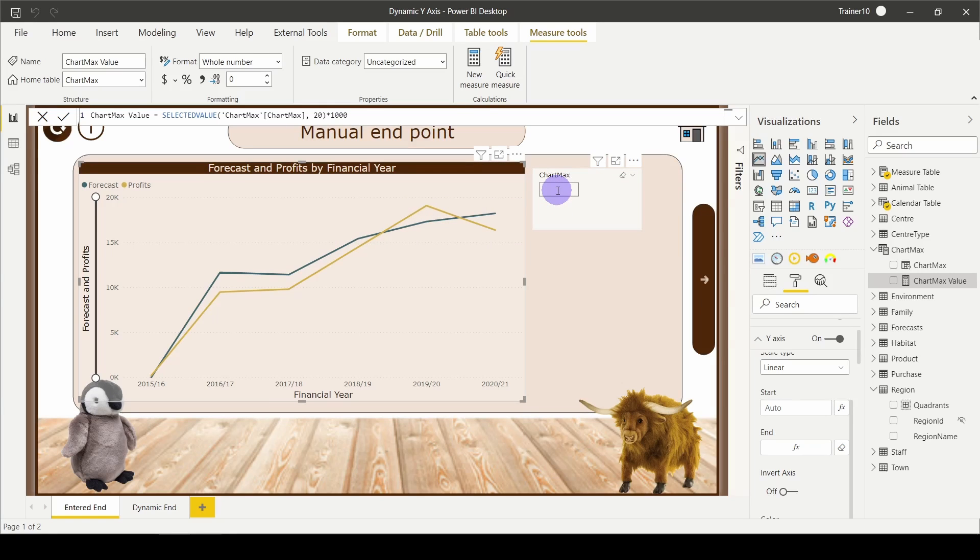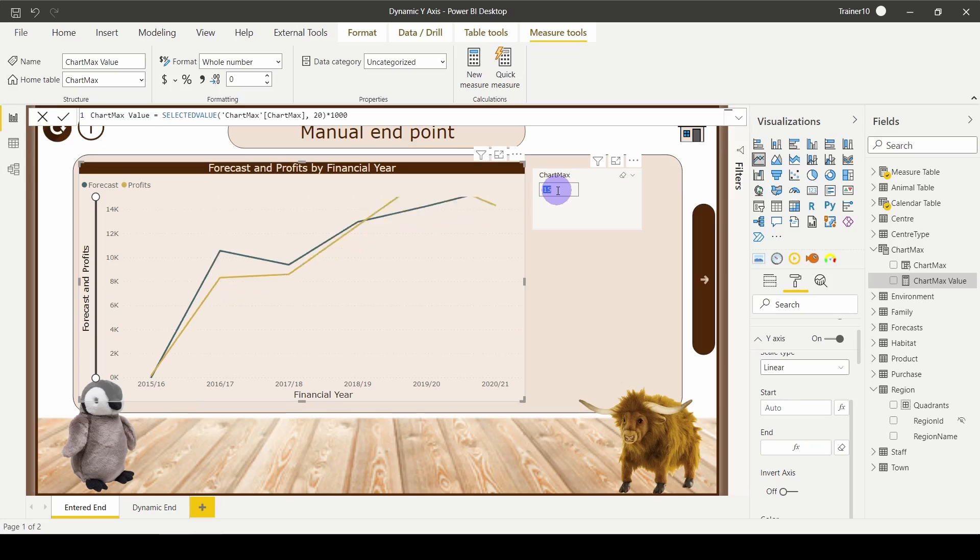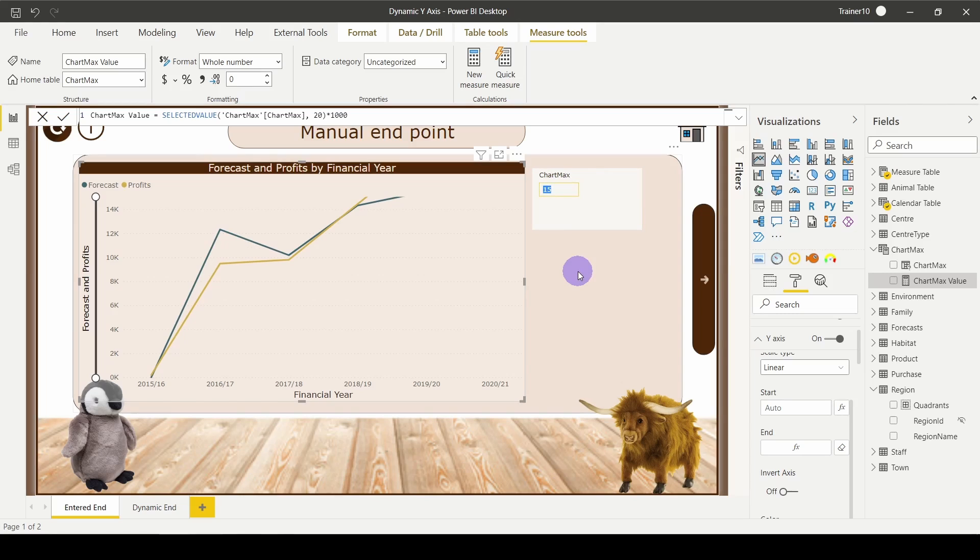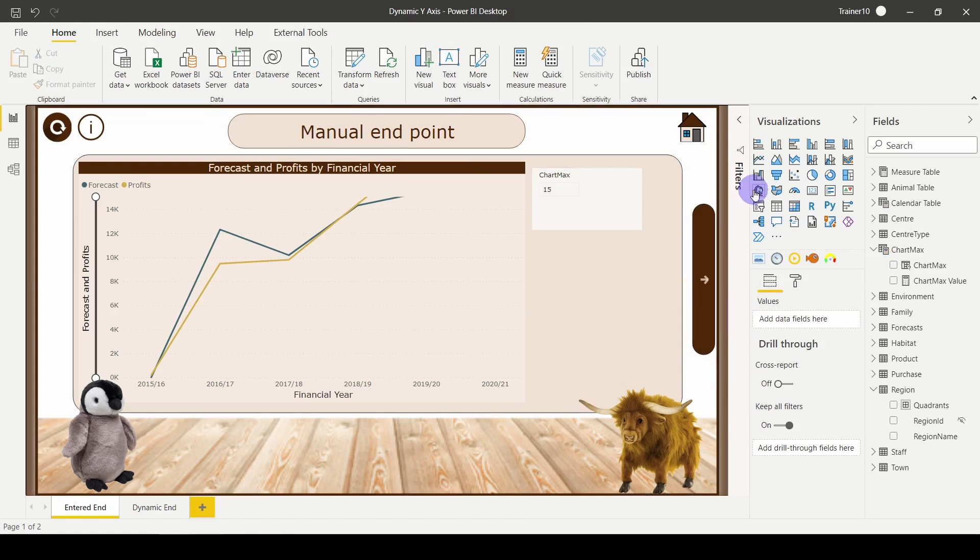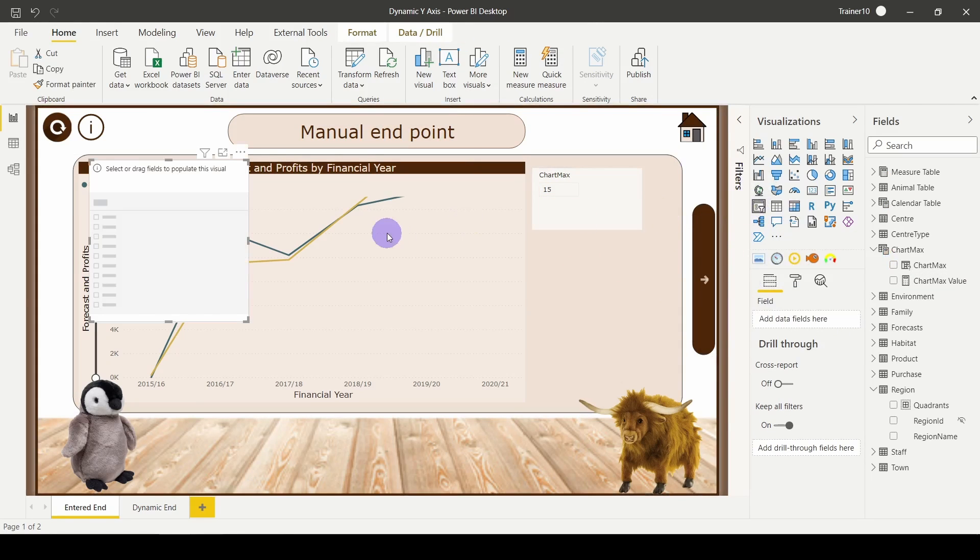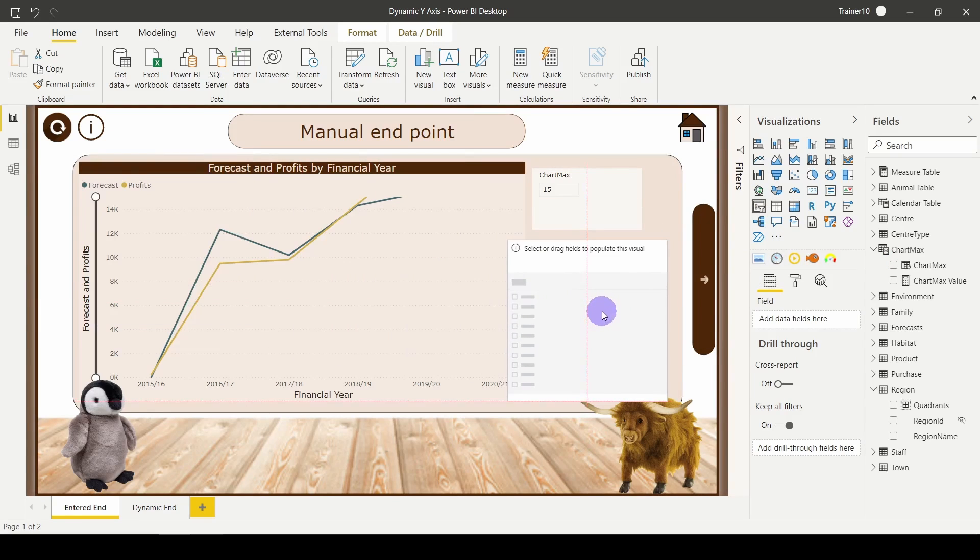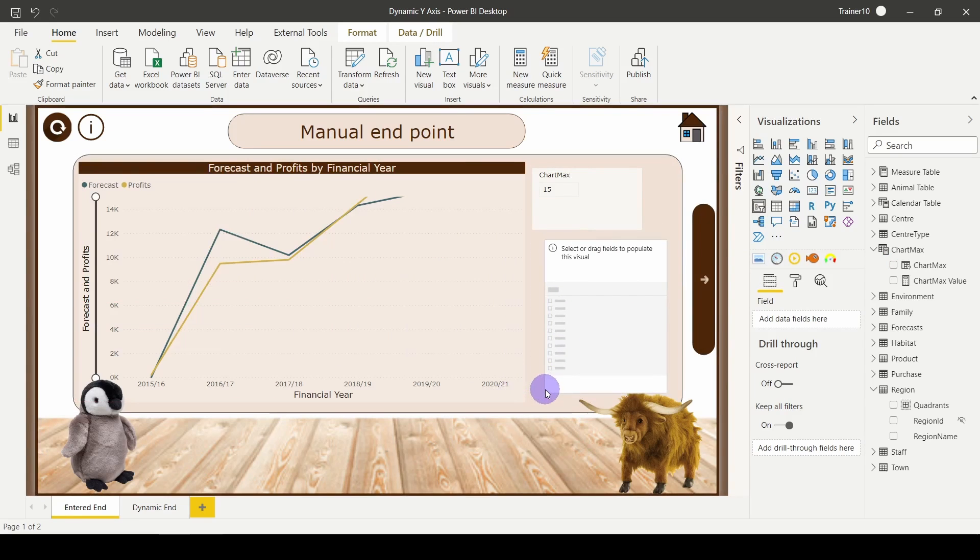My user can now come over here and change this endpoint. If they wanted to change it to say 15,000, they could type in 15, hit return, and boom—my axis has changed. This is going to be really useful when they combine this with different types of filtering. For example, they could add a little slicer that allows them to swap which region they're looking at.